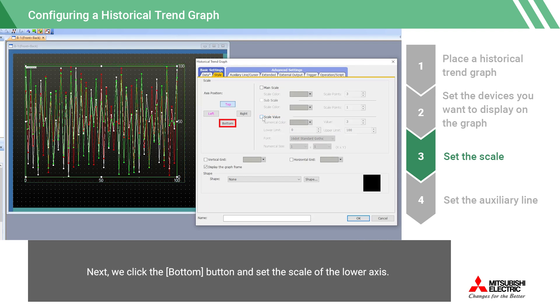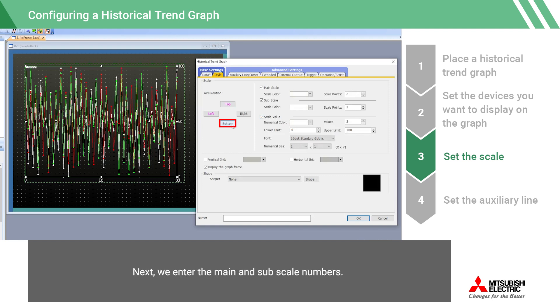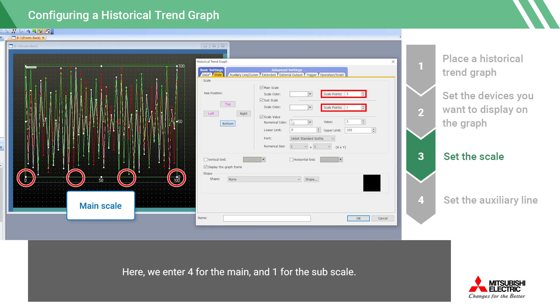Next, we click the bottom button and set the scale of the lower axis. Next, we enter the main and subscale numbers. Here, we enter 4 for the main, and 1 for the subscale.